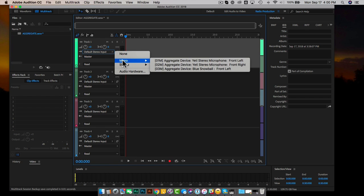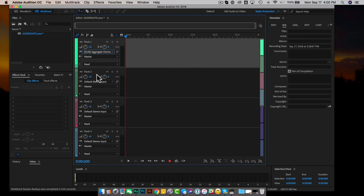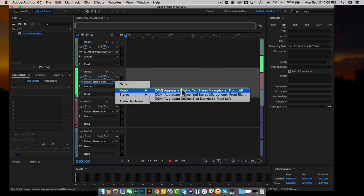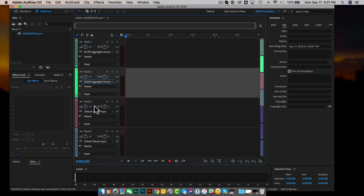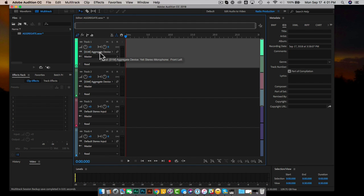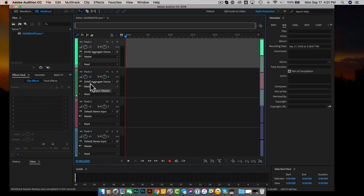We're going to select mono for each track. Select the aggregate device Yeti microphone — '01 M' means mono — and then select the Snowball '03 M,' which is also mono. The input is the aggregate device for the Yeti stereo microphone, and the input for the second track is the aggregate device Blue Snowball. The outputs will be going to your computer speakers.